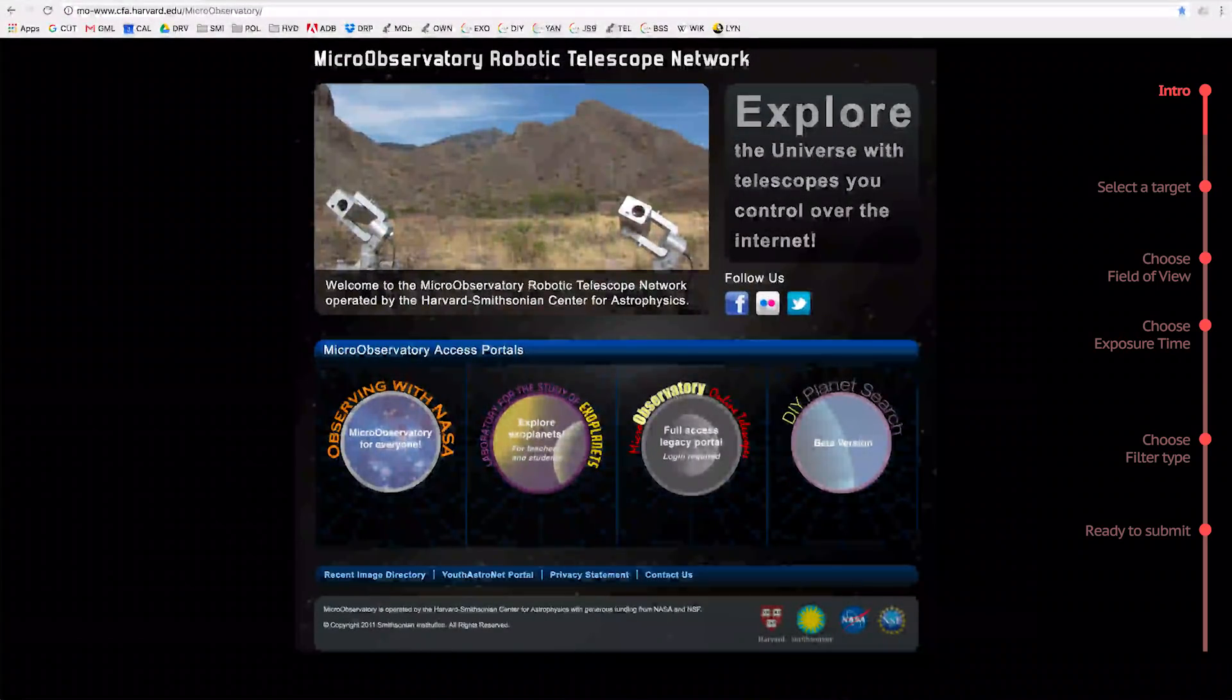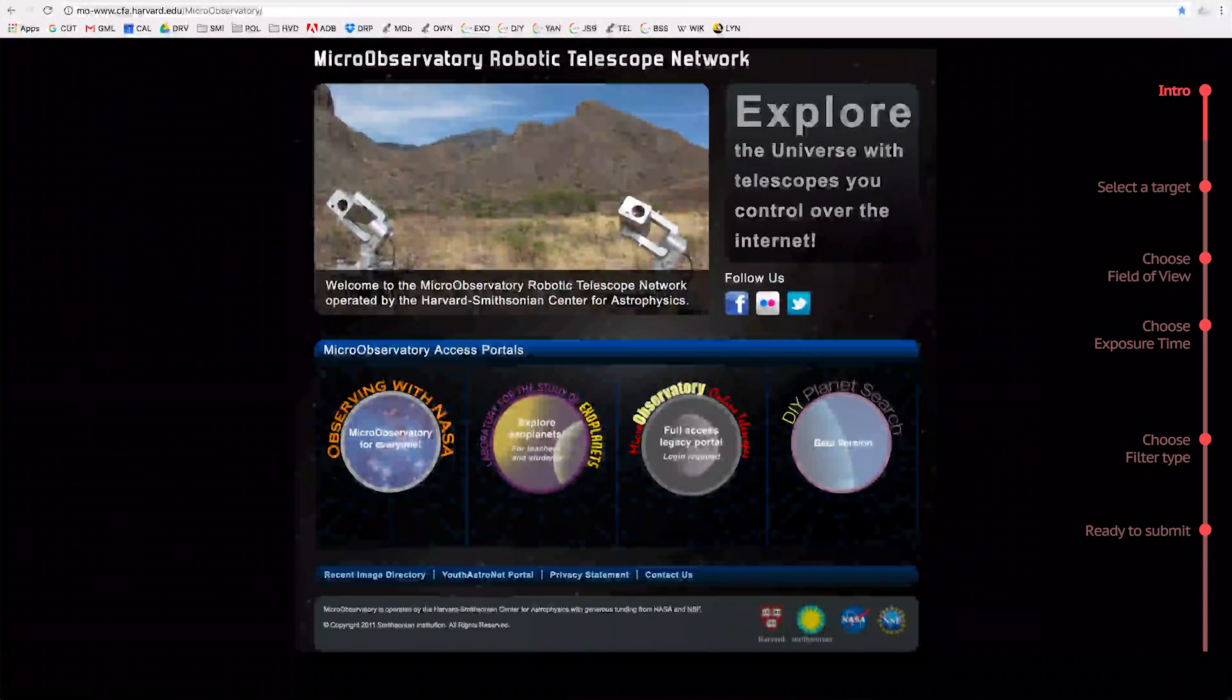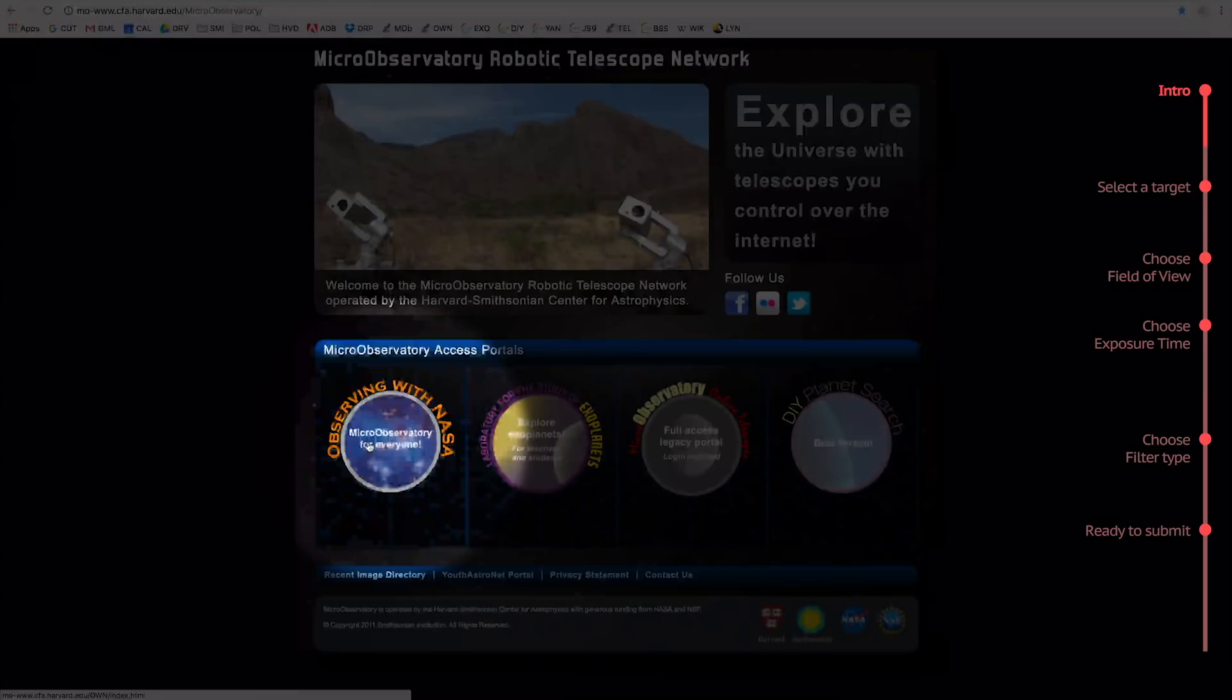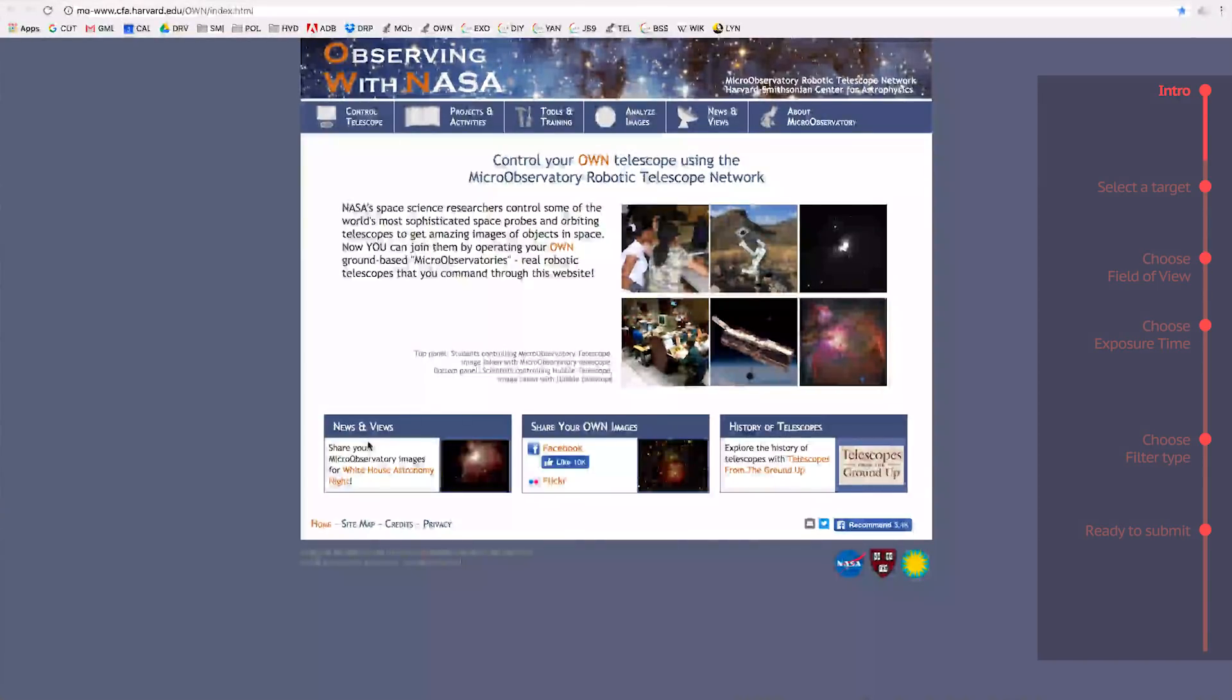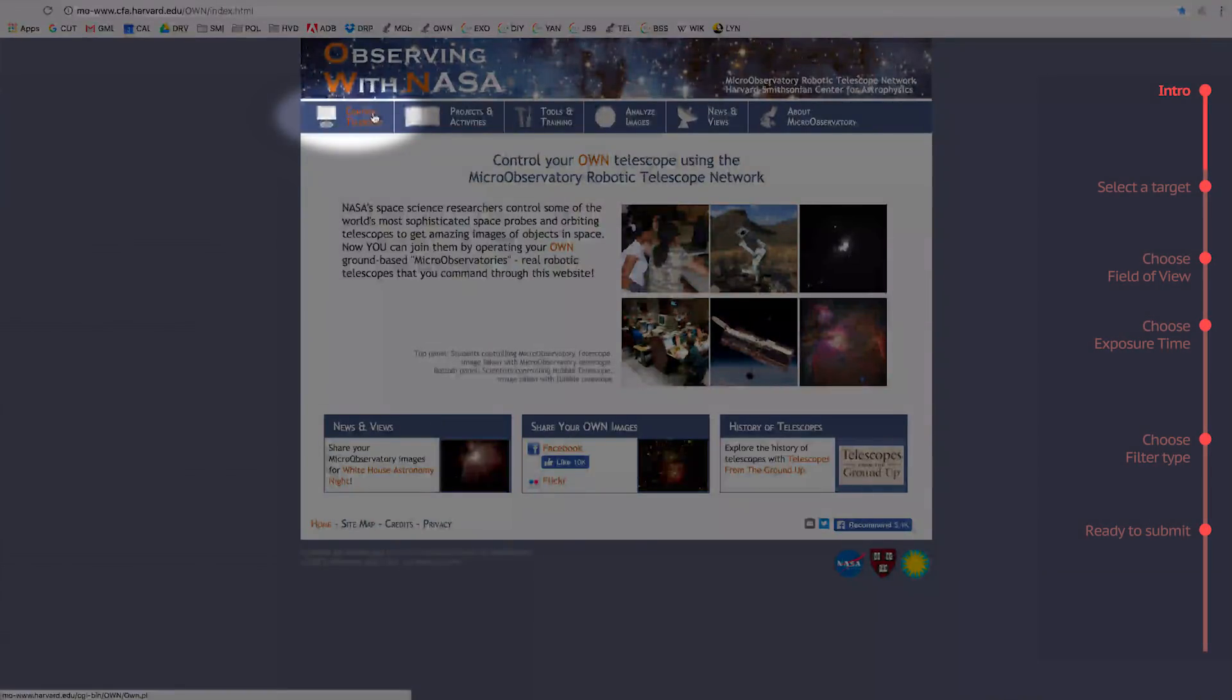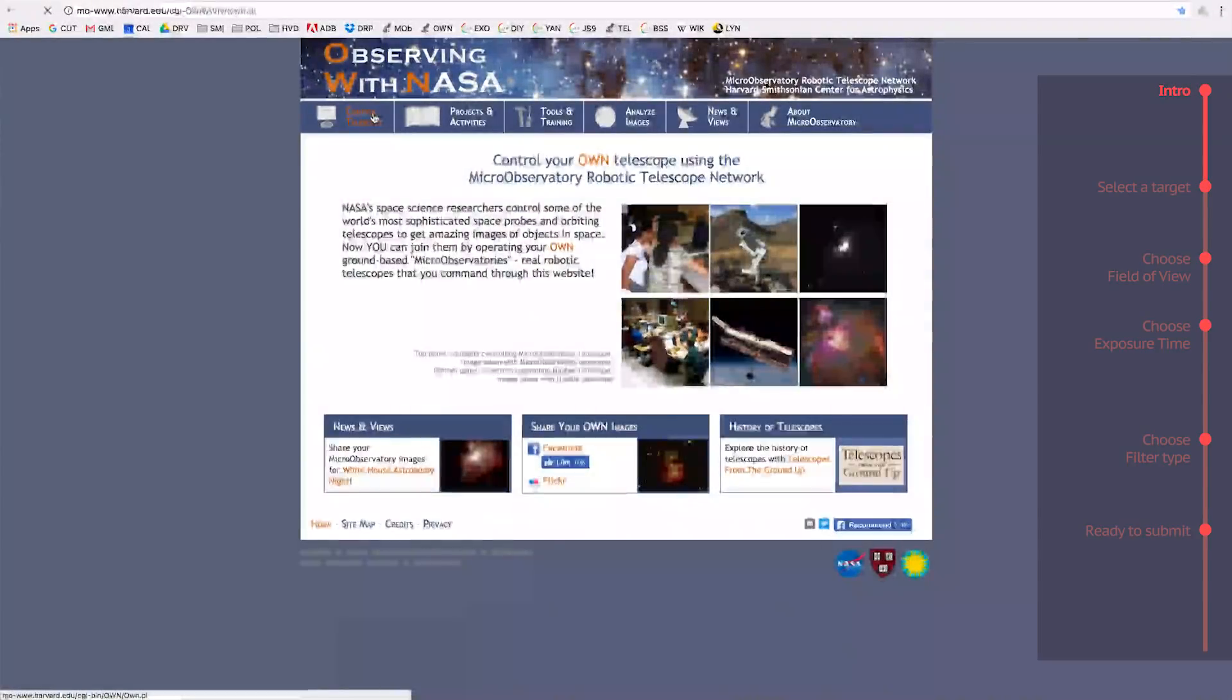On this page, you'll see a set of four MicroObservatory access portals. We want the one that says Observing with NASA, which is the first one. This will take you to the Observing with NASA page, where you'll find a series of tabs along the top. Again, you want the first one, which says Control Telescope. This is where you will actually choose what the telescope will take a picture of, so click on it.